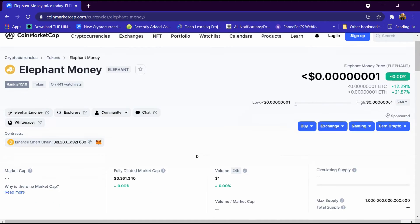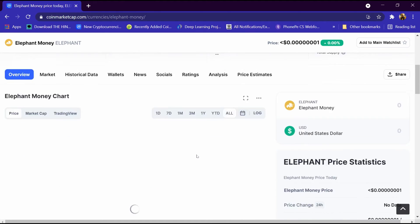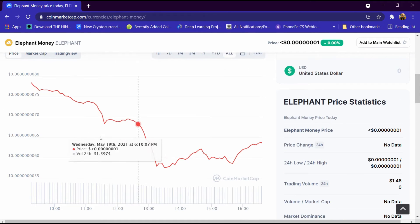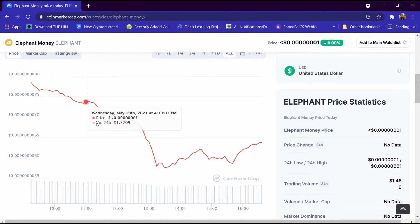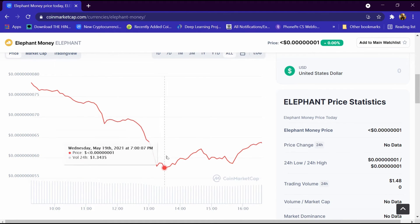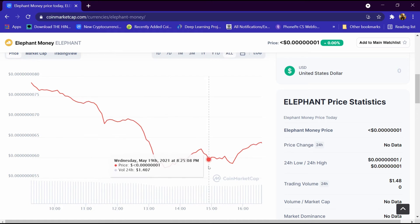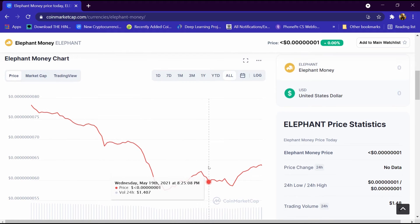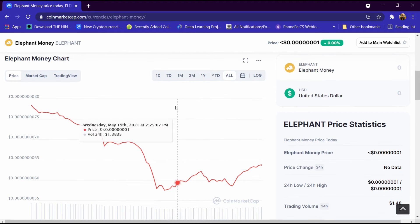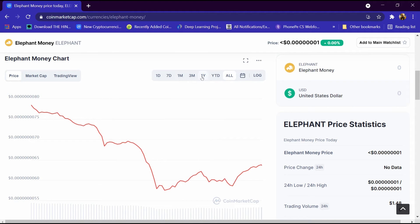This is its graph. This graph is continuously decreasing and we can analyze this graph of one day, seven day, one month, three month, and one year.